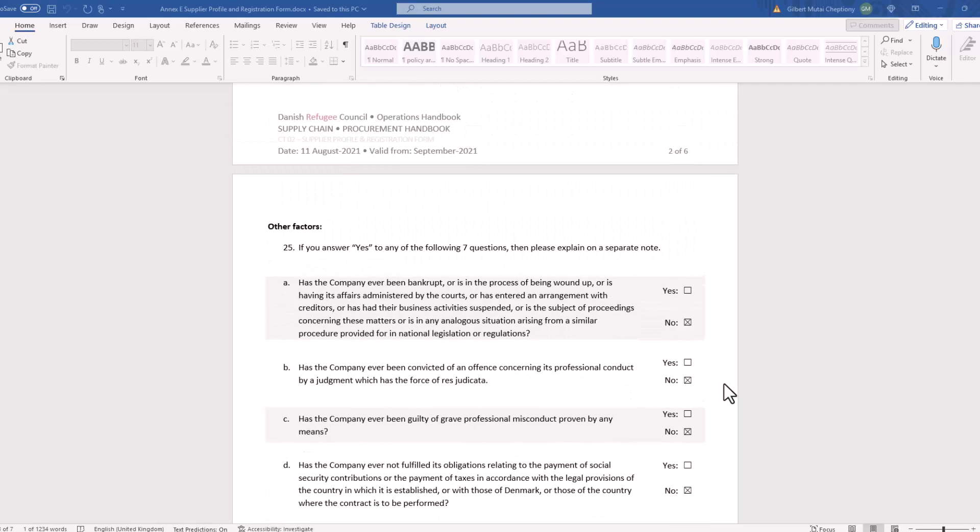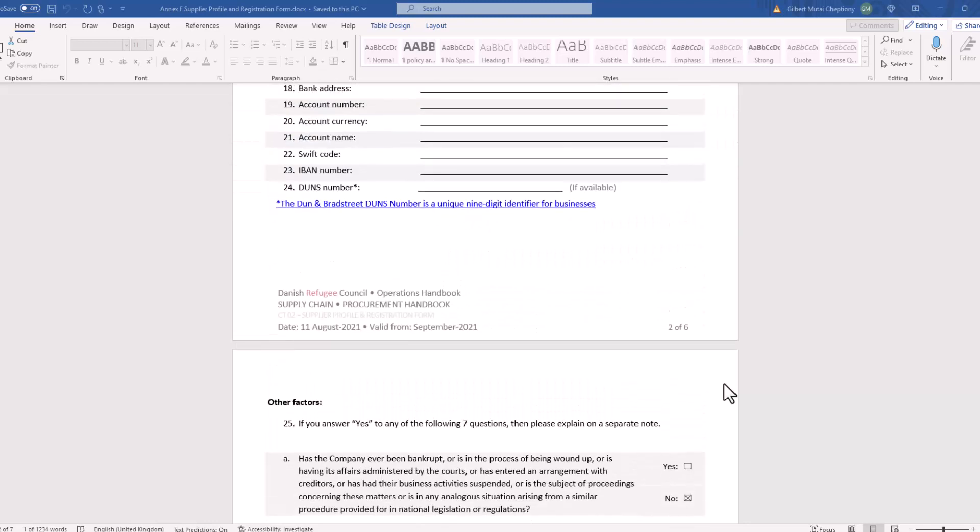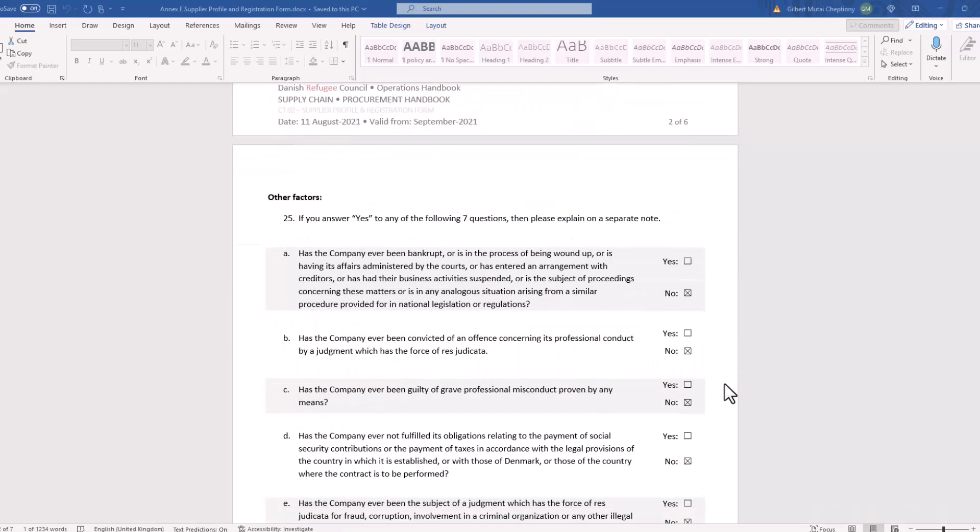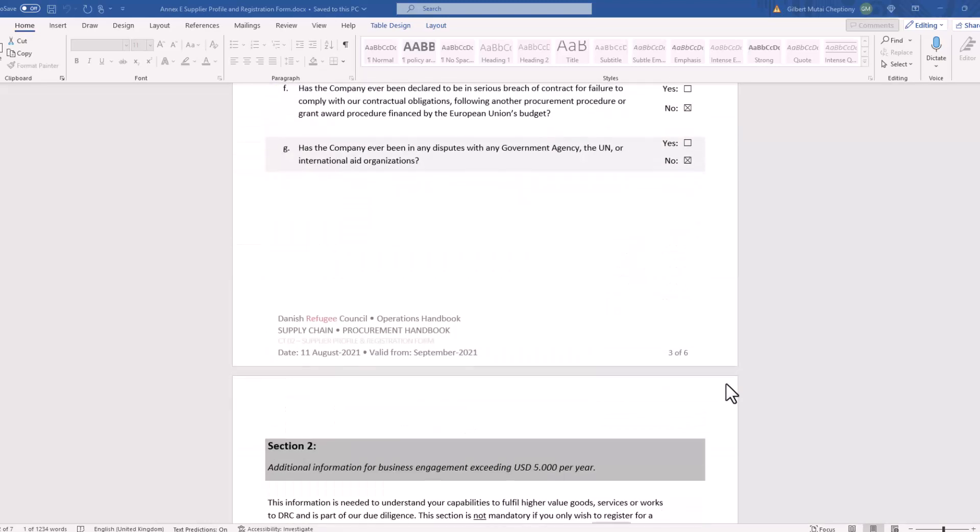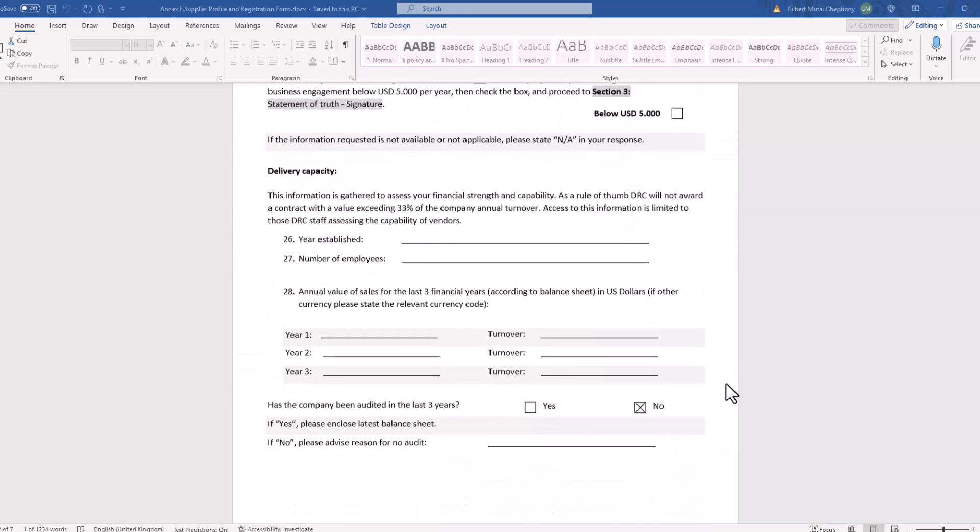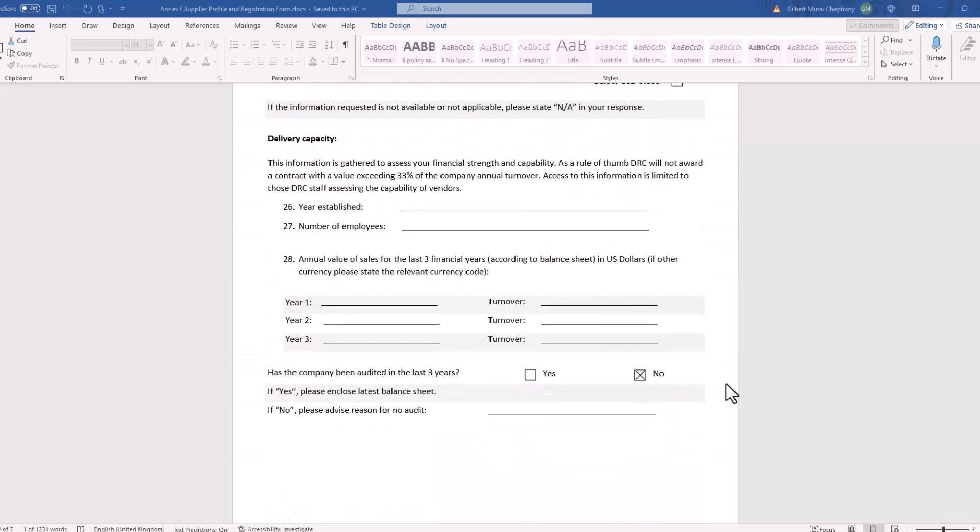First, identify the page that you want to save as a PDF. For example, we are going to save page number four in this video.